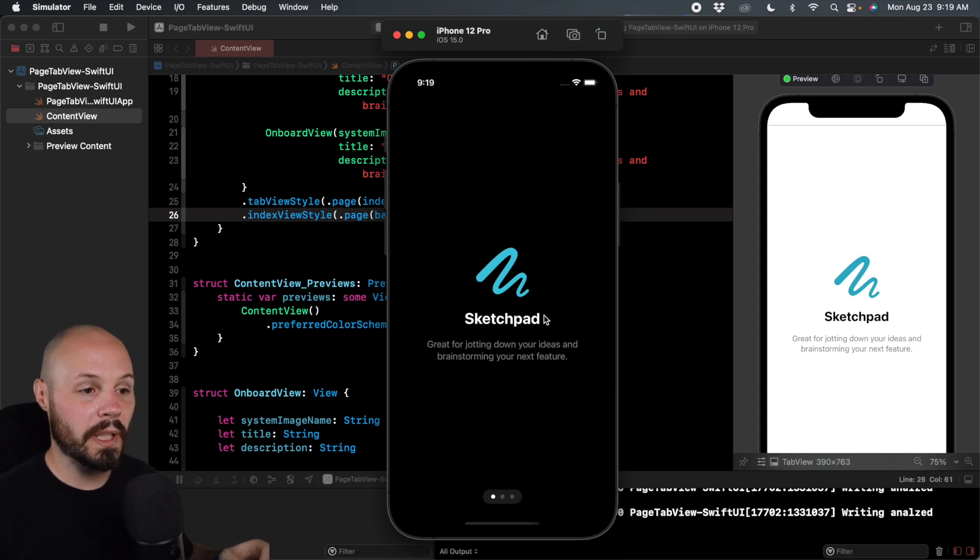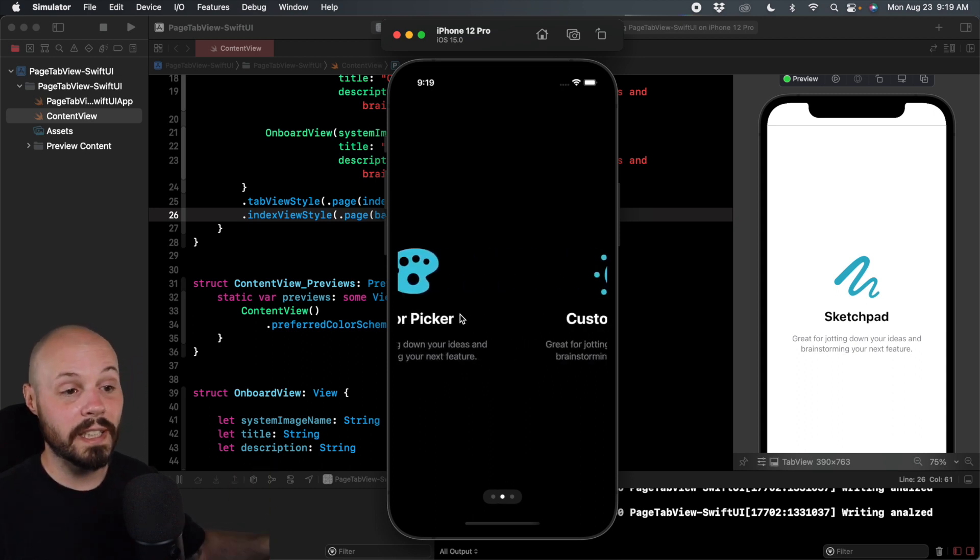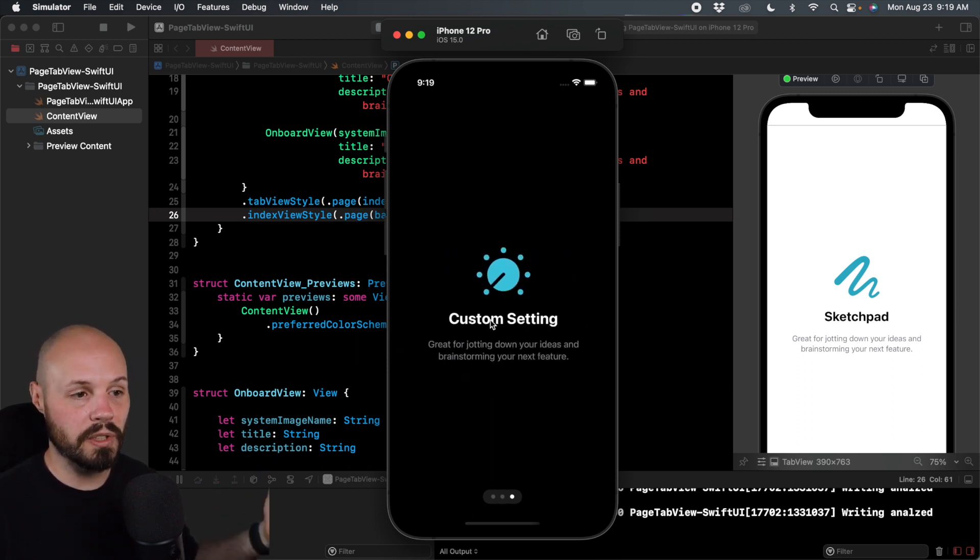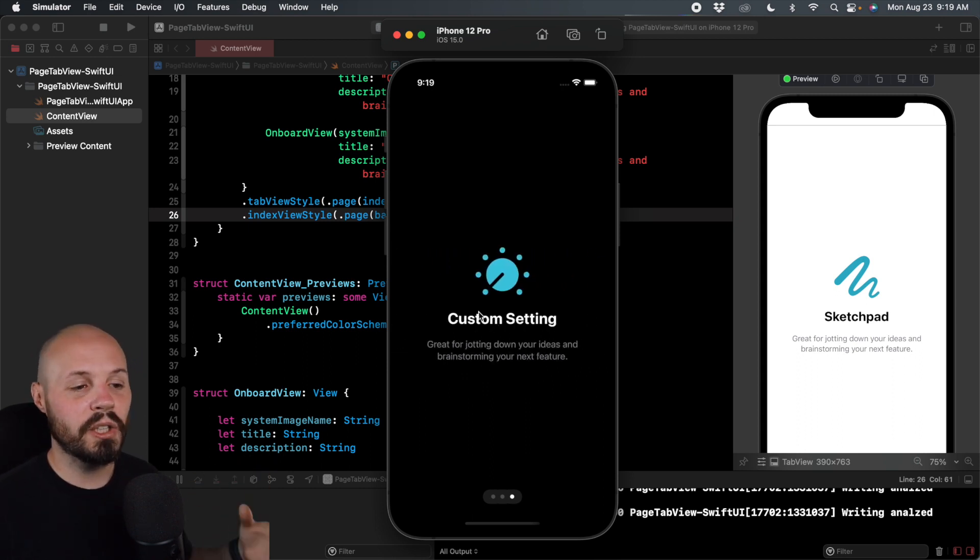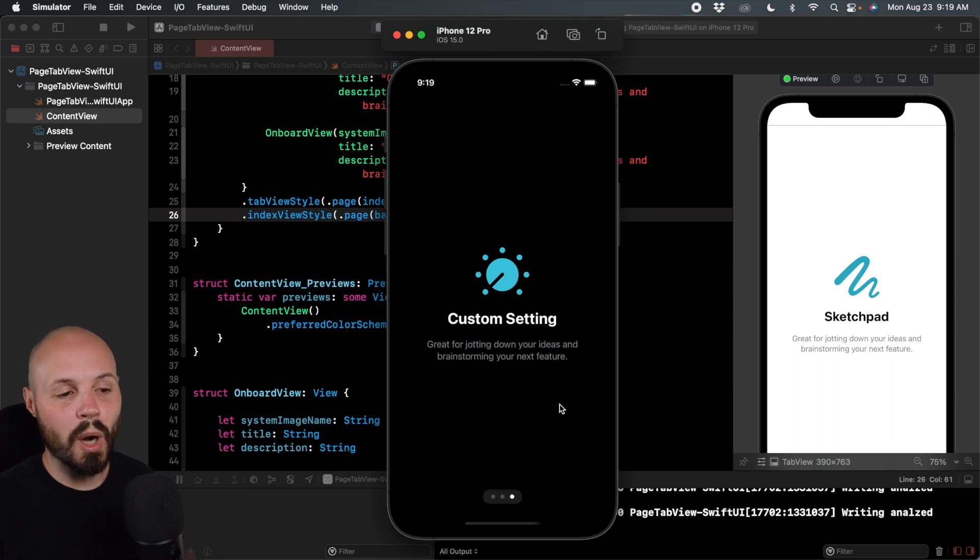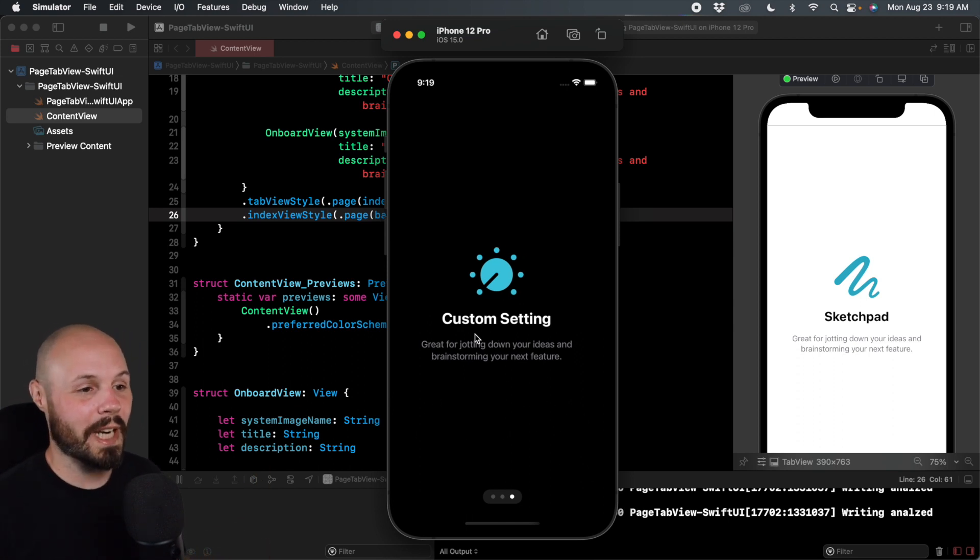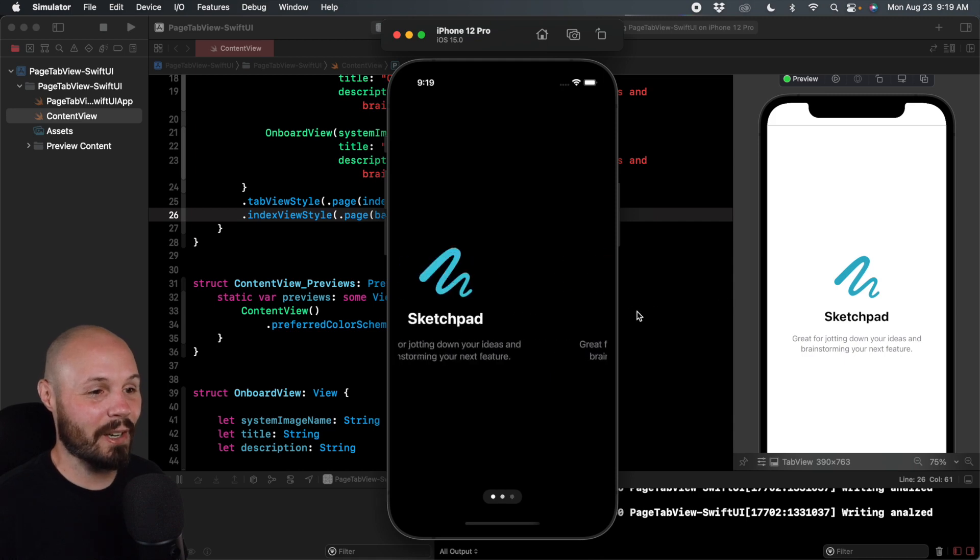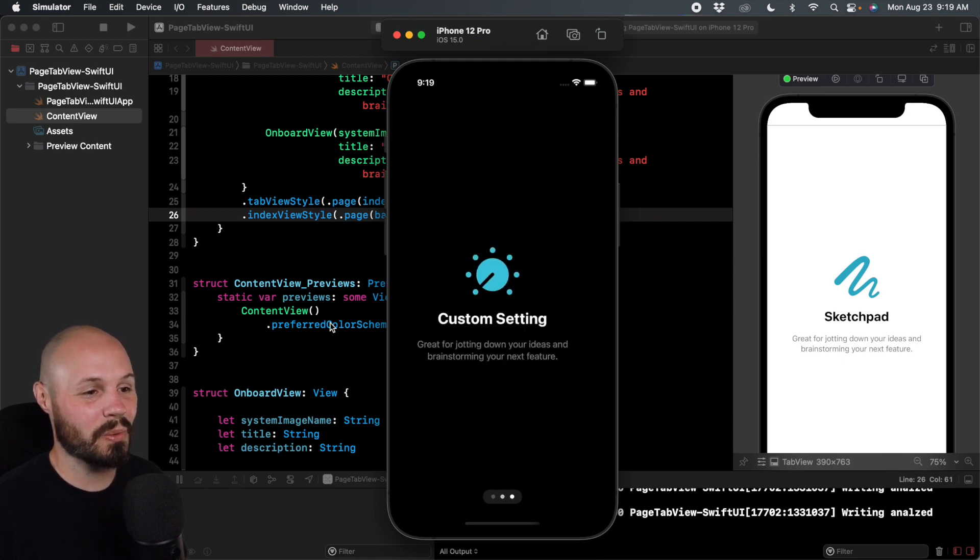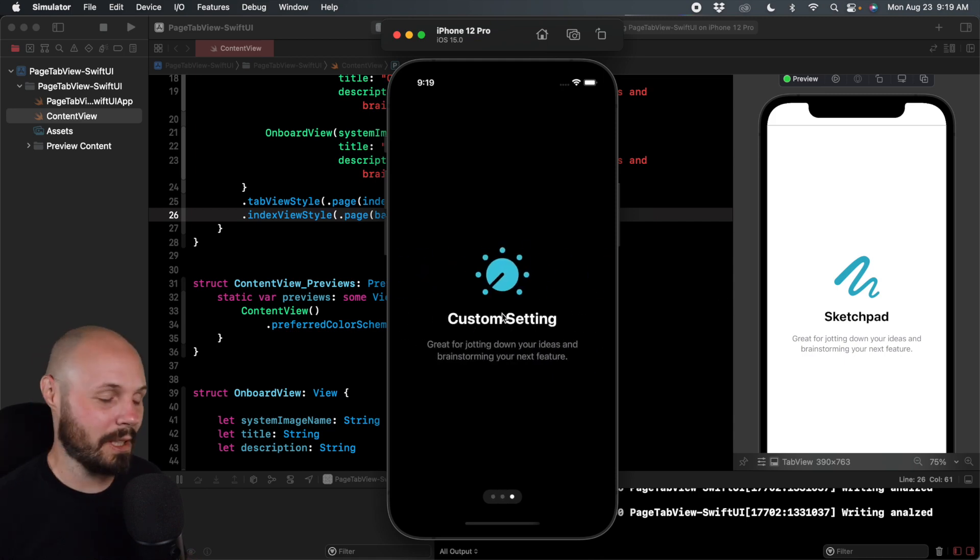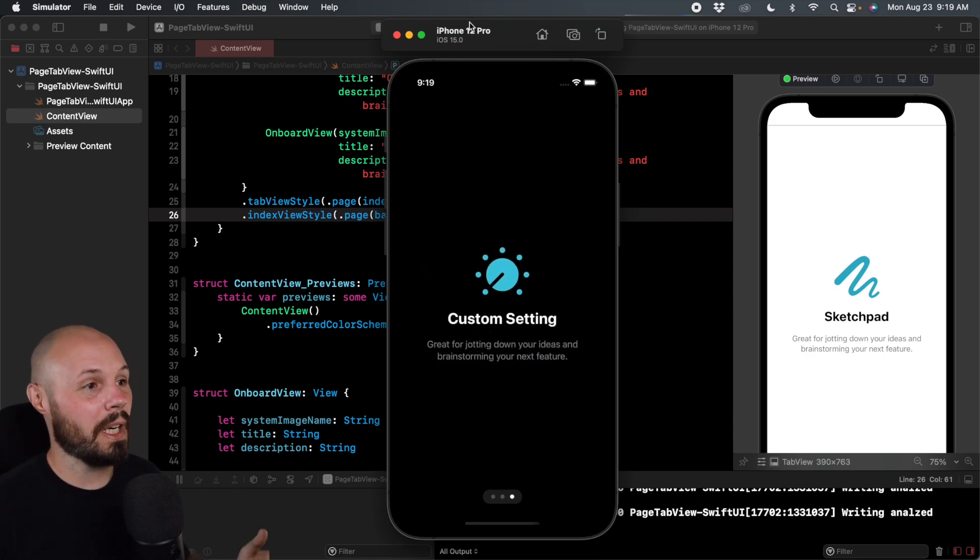Now, one thing to note, because again, these three views can be completely different, even though we're using the same one, but on your last view, you probably want some sort of button to say okay, done. So you can actually go into your app because right now we can't like navigate away from this. We can just swipe, but that's a whole nother topic.